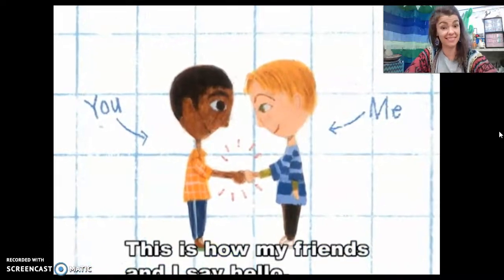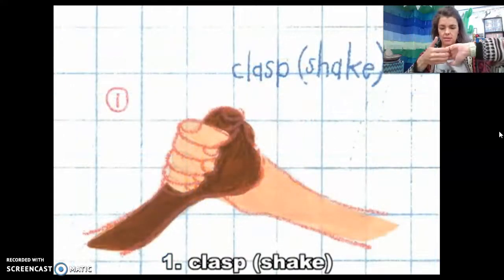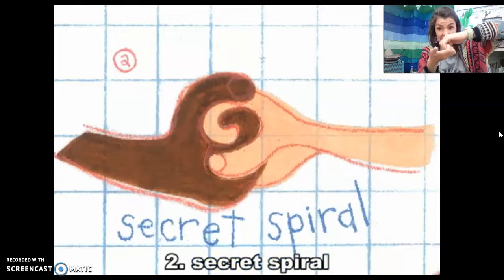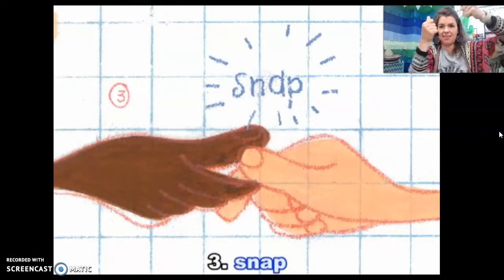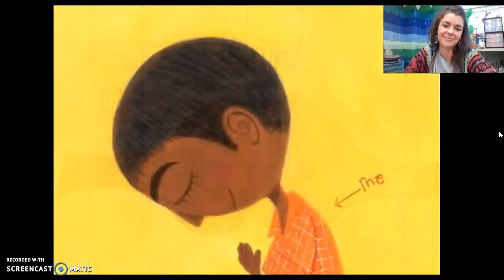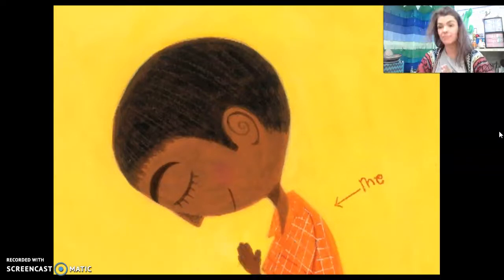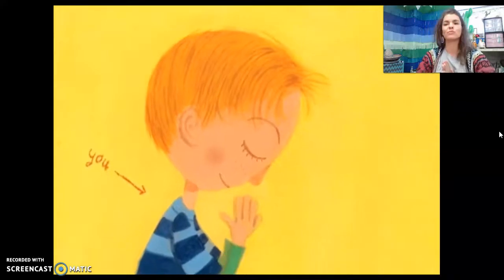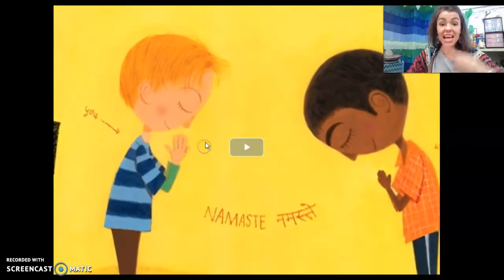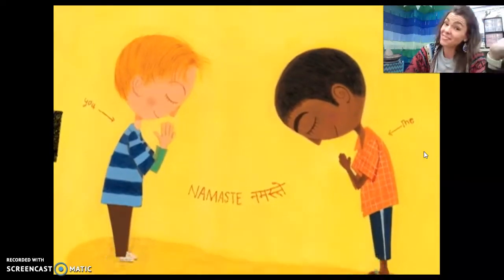This is how my friends and I say hello. This is how my friends and I say hello — namaste. Let's practice: namaste. Same, same, but different — it means hello. Same, but different.